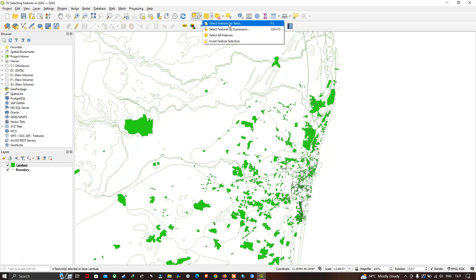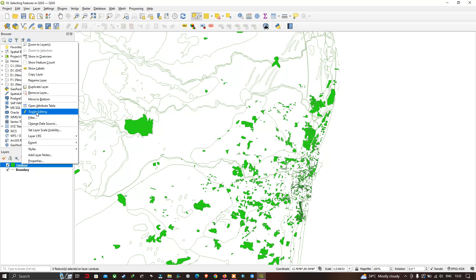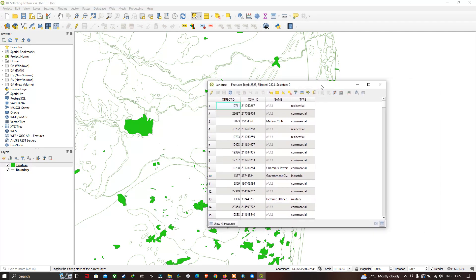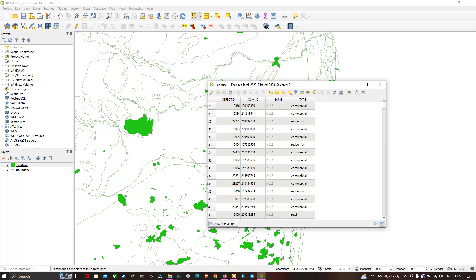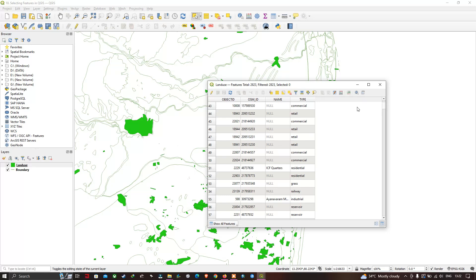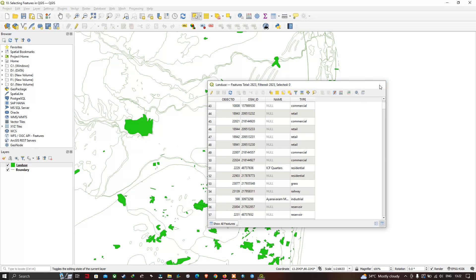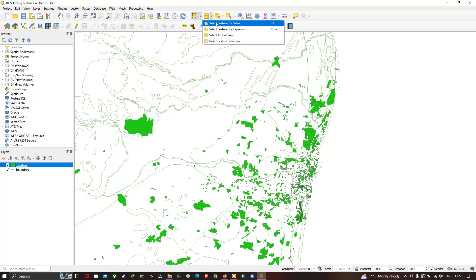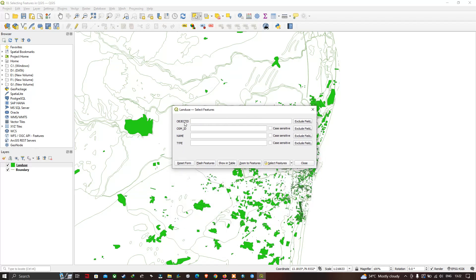Before exploring 'Select Feature by Value', let me show the attributes of our land use layer. Right-clicking on the land use layer and selecting 'Open Attribute Table' shows the attribute table. It contains fields: Object ID (with different numbers), OSM ID, Name, and Type — where Type includes values like residential, commercial, industrial, military, retail, grass, and railways, representing the different land uses in the study region.